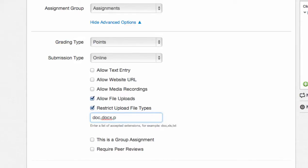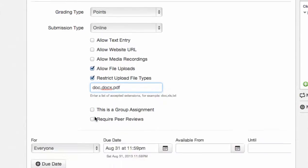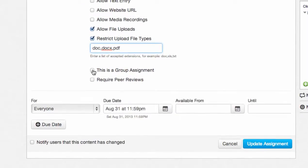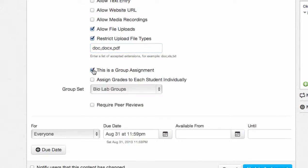You also have the option to make this a group assignment. By checking this box, you can assign which group set to add the assignment to. You can also select whether to grade students individually or as a group.